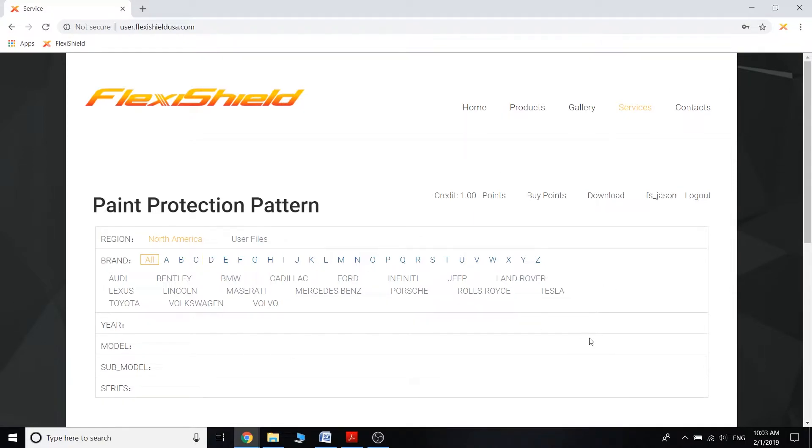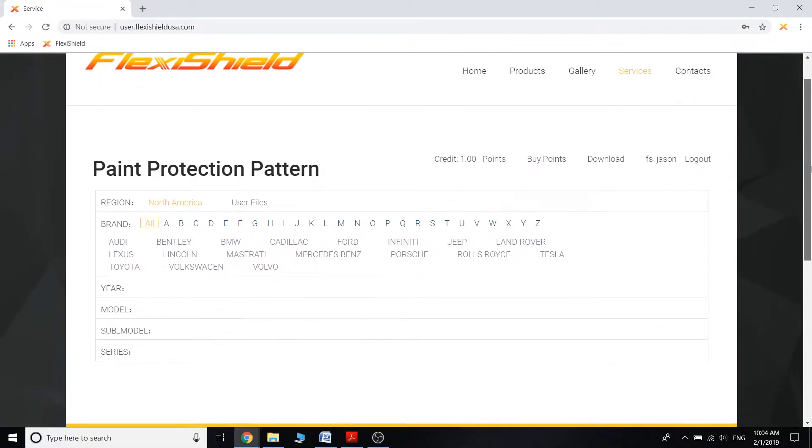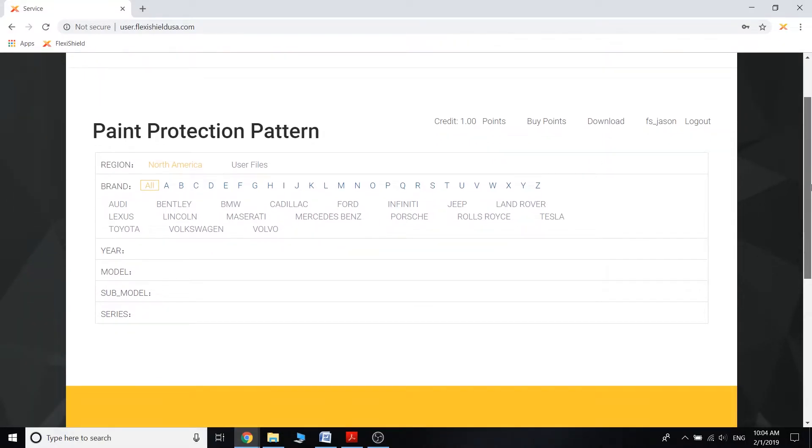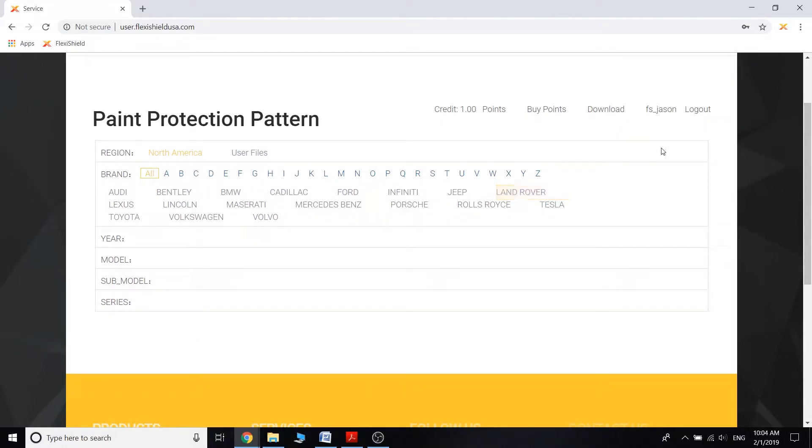Right now as of me making this video, we are currently in our trial phase so we don't have every single brand listed so far, but all of them will be populated in the very near future.